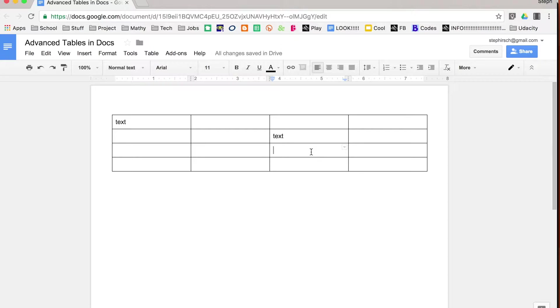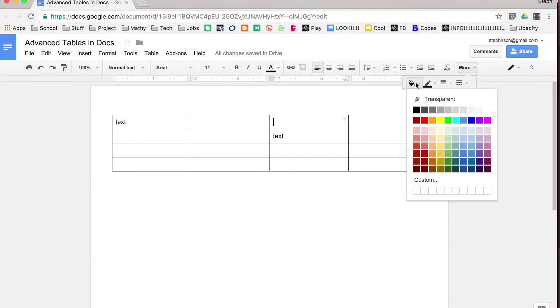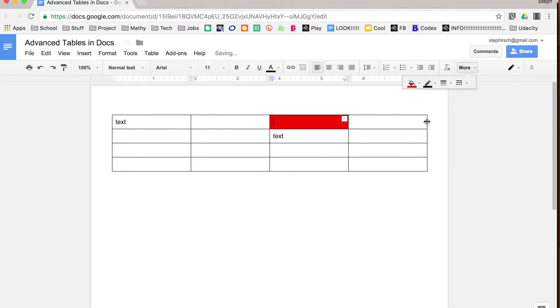Now a cool new feature, if you go up to more when you're clicked in a cell, you can edit just individual parts of the table. So if I want to change just the background of one particular cell, I can do that there.